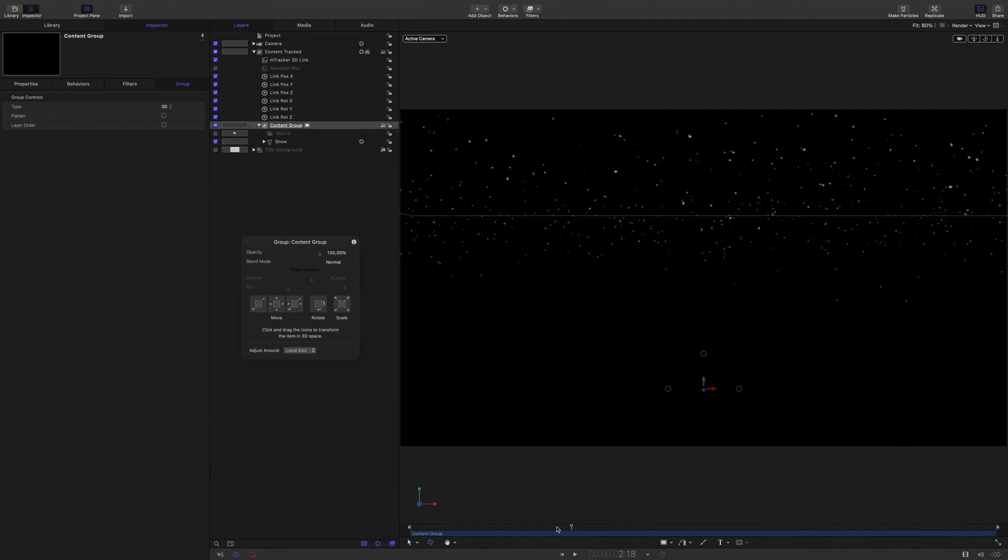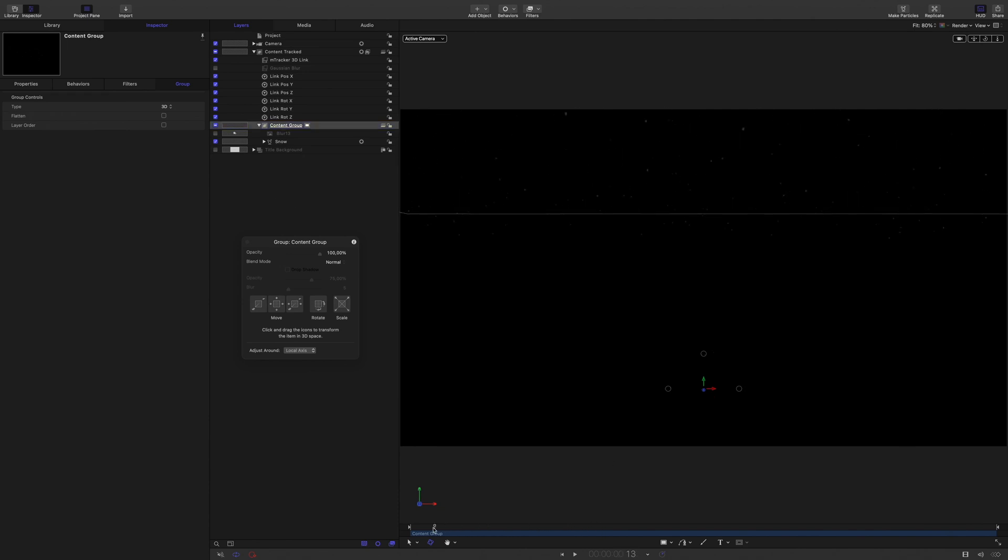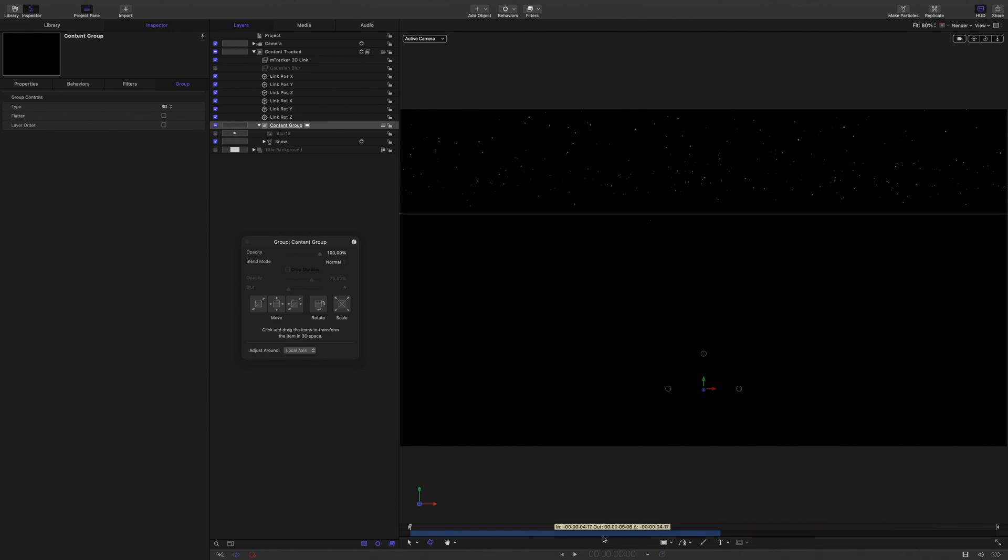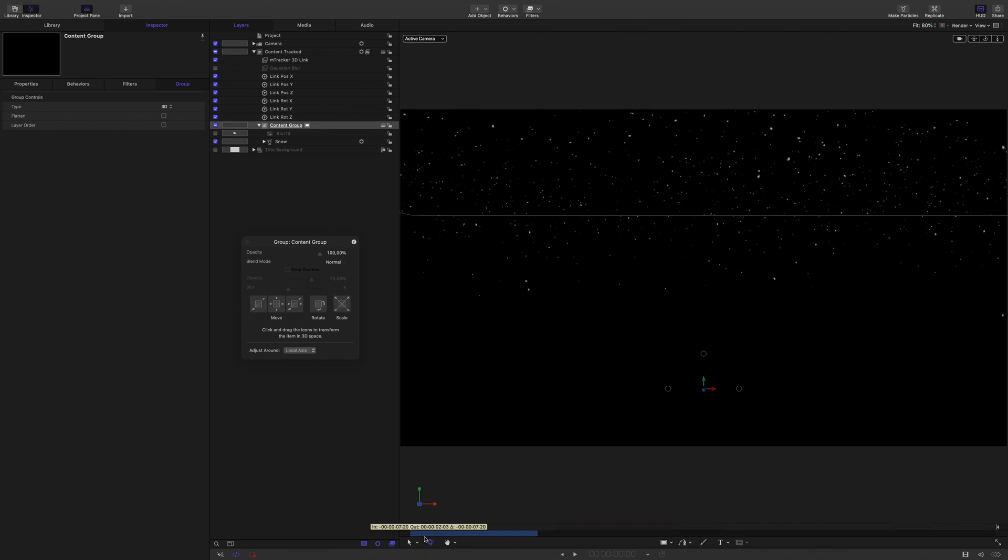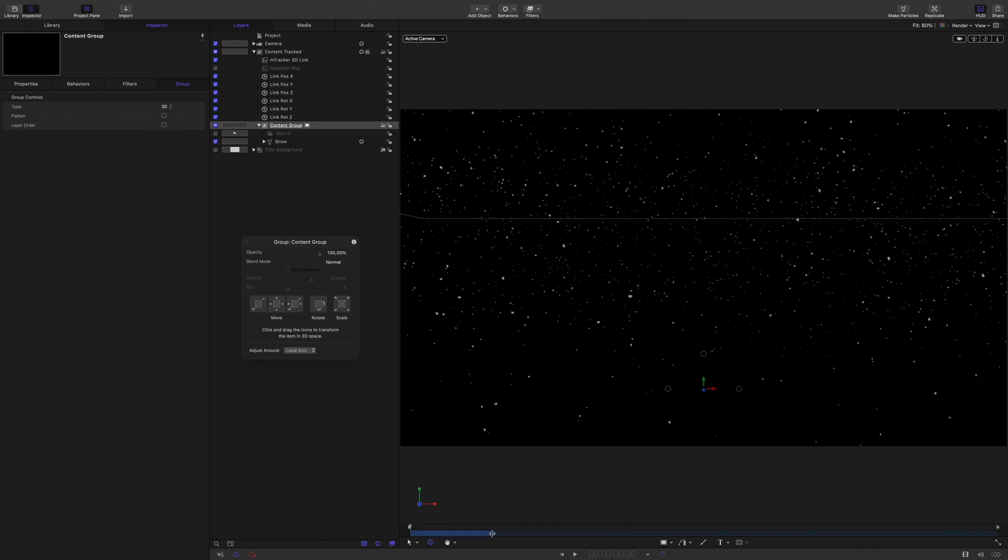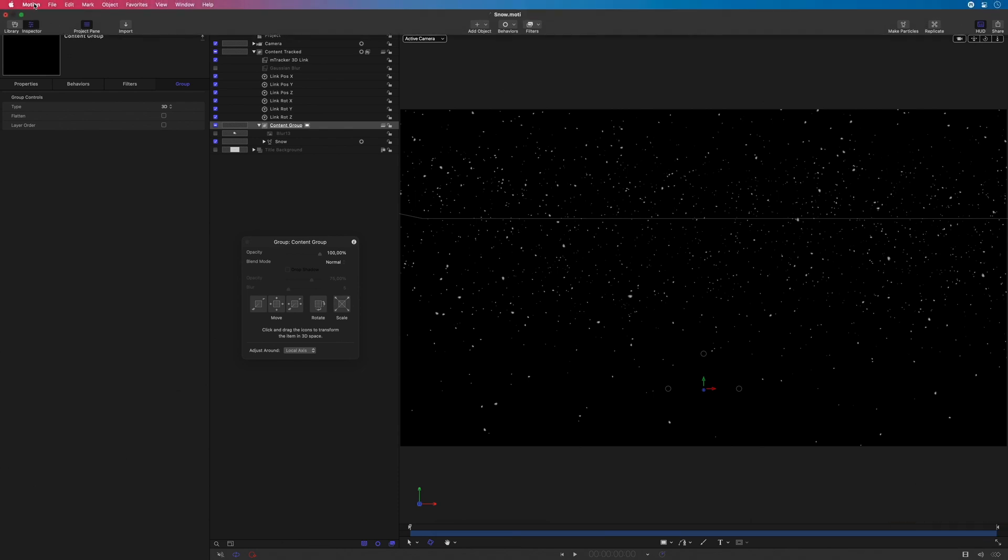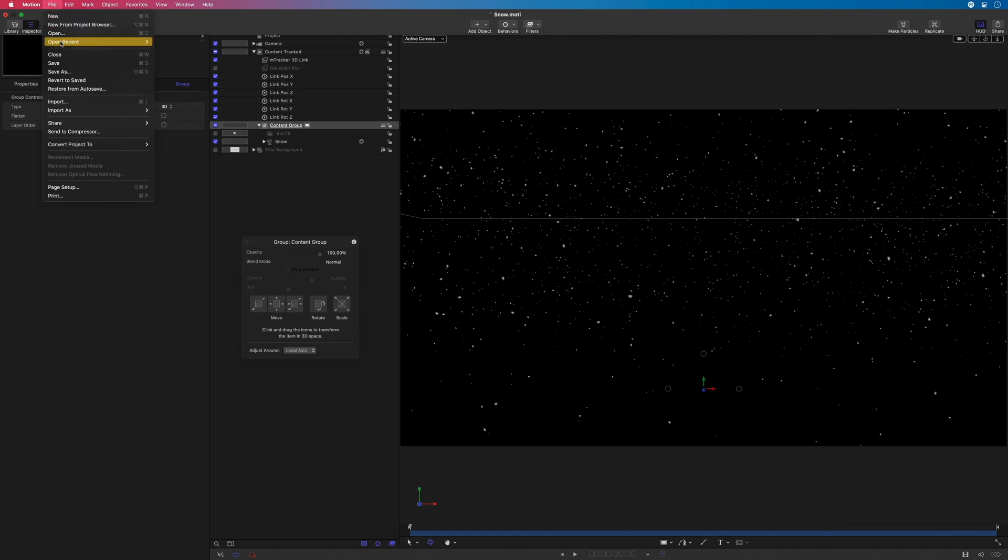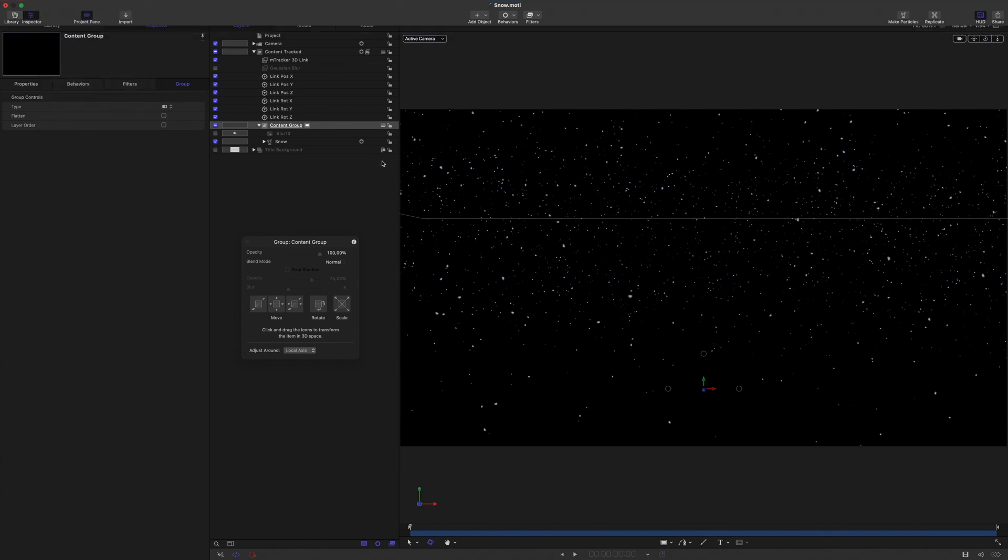One last important detail, if we go to the first frame, it will be the beginning of the particles, so it is why there are no particles. To get the snow at frame 1, I will use the mini timeline and trim the content group to the left. Then, I will modify the out point to increase the duration. We are good now, so I just have to save the project, and it's done.